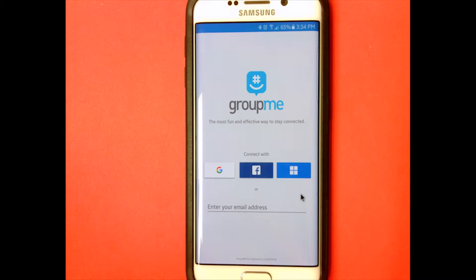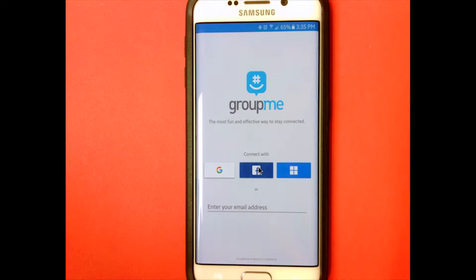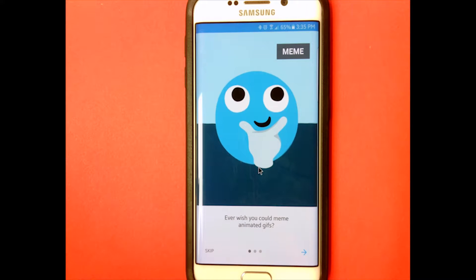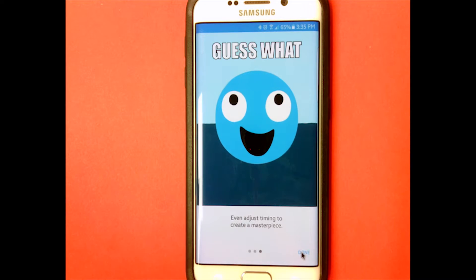After you download it, go to your apps and open GroupMe. It's going to come up with a login screen. You can either log in with Gmail, Facebook, Hotmail, or Windows Outlook, or you can type in your email address. I'm going to go ahead and log in with Facebook. It's going to come up with a little screen about GIFs — you can either click through it or skip it.